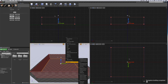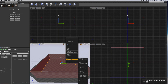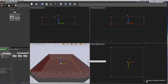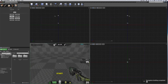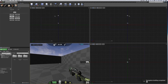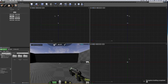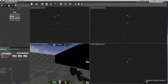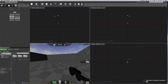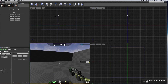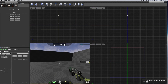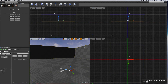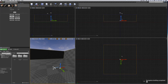Right-click and choose Play From Here — it might crash, it crashes a lot. Here we are: I'm inside the box. Tap Escape to get back to the editor.